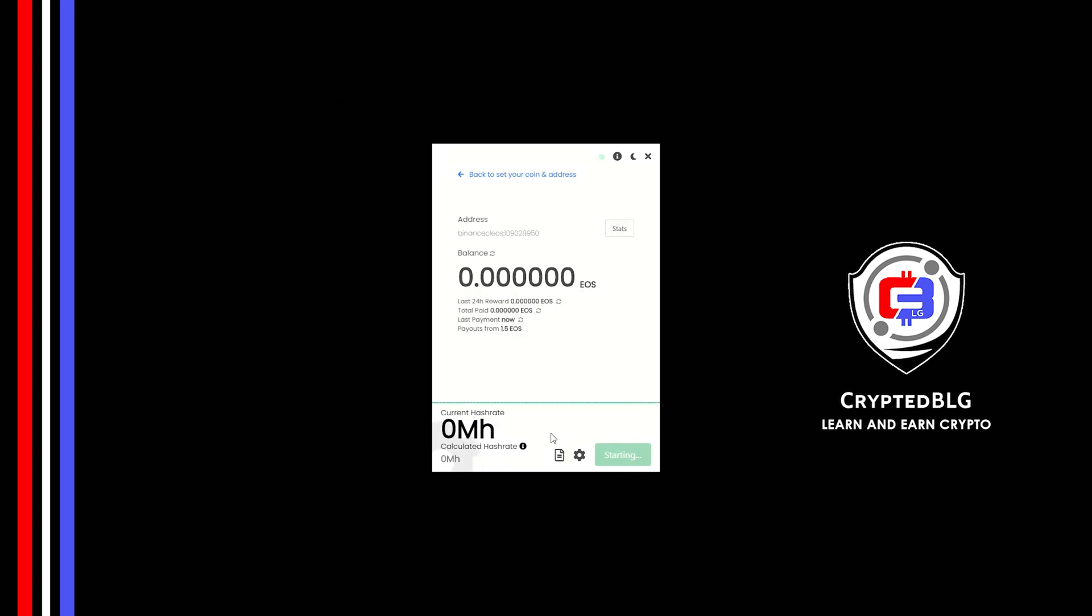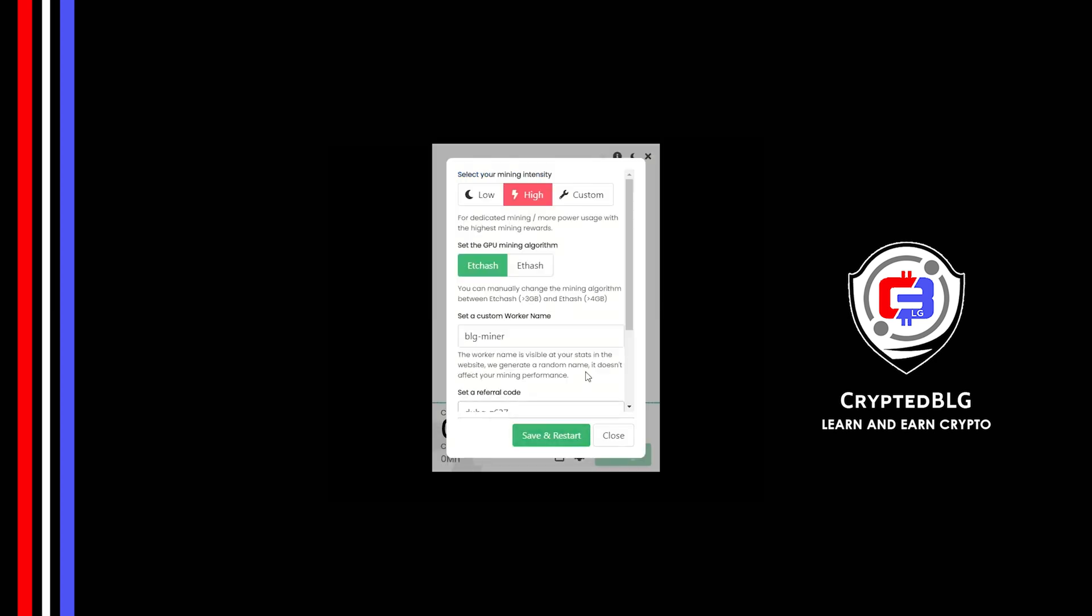There's one important setting you have to take a look at. Click on this Gear Head. You can select your mining intensity as either low or high. You can change mining algorithm between ETC hash and F hash.